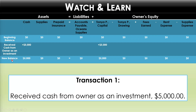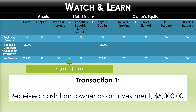On the next row we bring down the balances. The balance of cash is now $5,000; we have zero in supplies, zero in prepaid insurance, zero in accounts payable, and a $5,000 balance in capital. The remaining accounts are all zero. Assets equal liabilities plus owner's equity — after recording this transaction, the accounting equation has remained in balance. Each side equals $5,000.